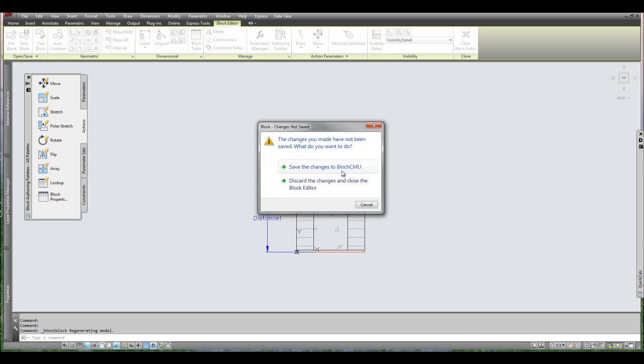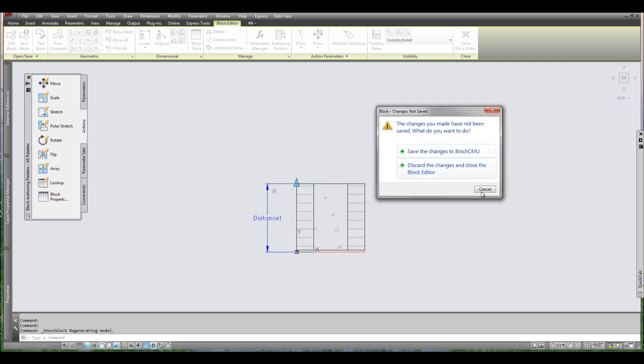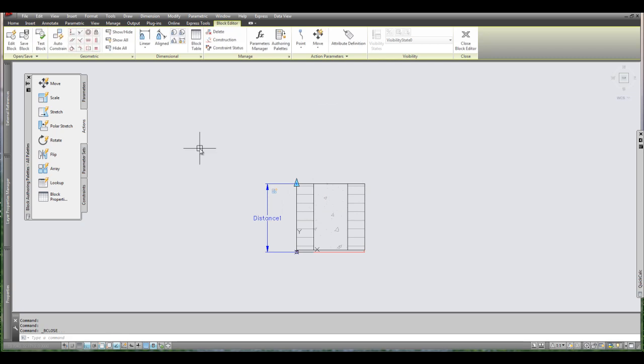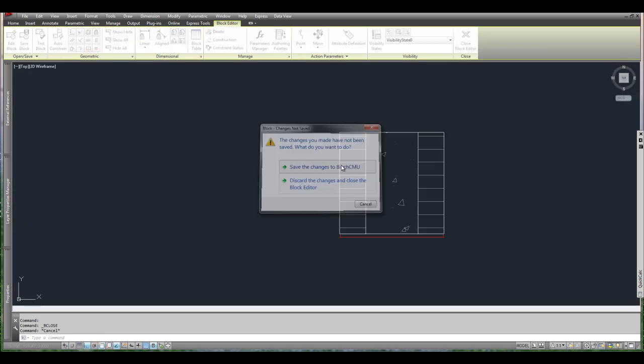And I'm going to press on close block editor. It asks me to save. Yes I want to save. If I wanted to save as something else I would go up here to the top left. And there's open save. And I can save the block as something else. So I'm going to close it. I'm going to save it.